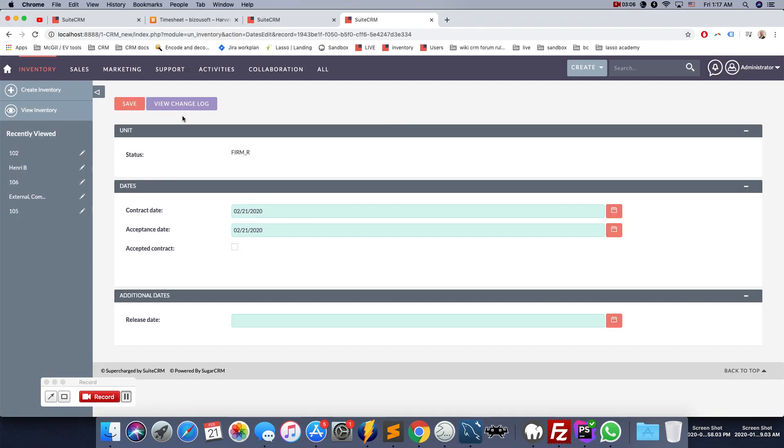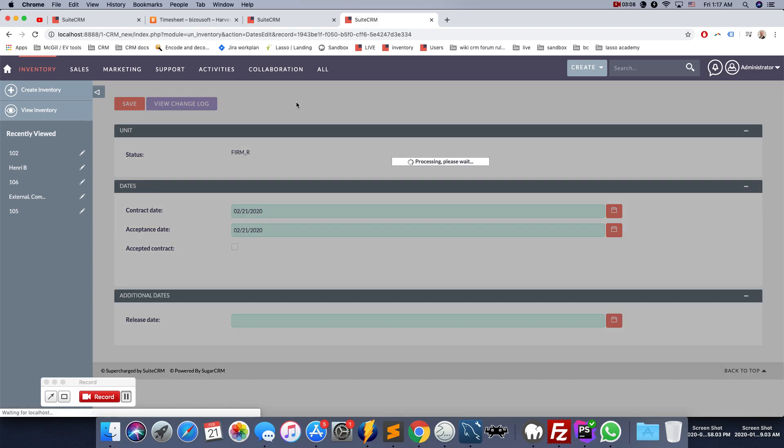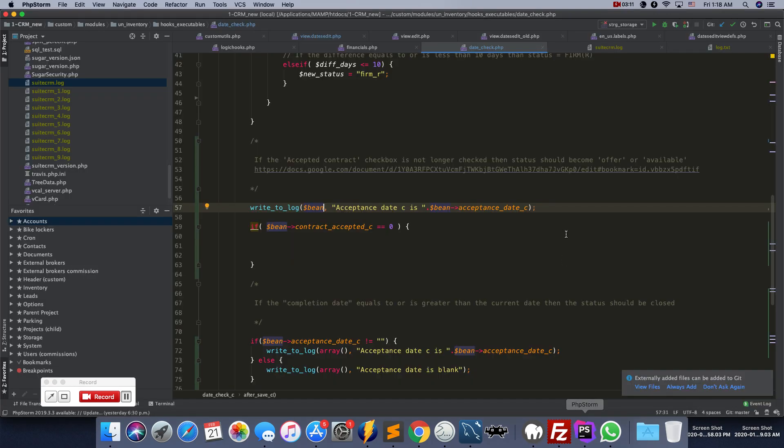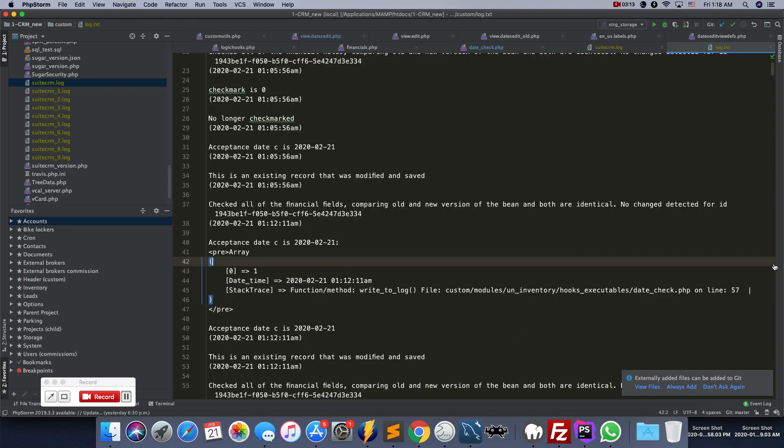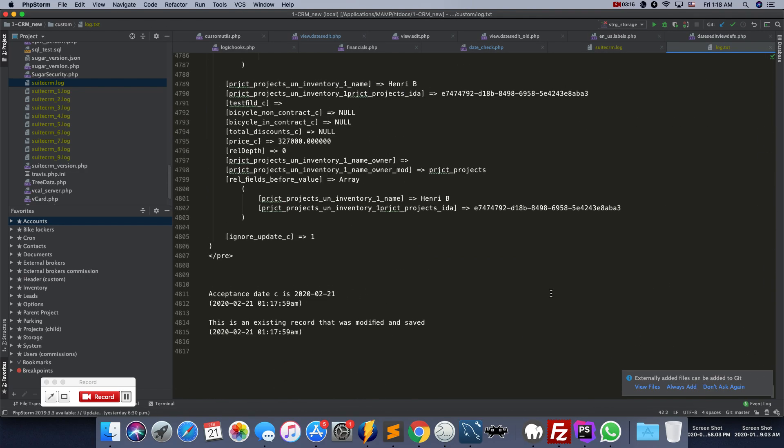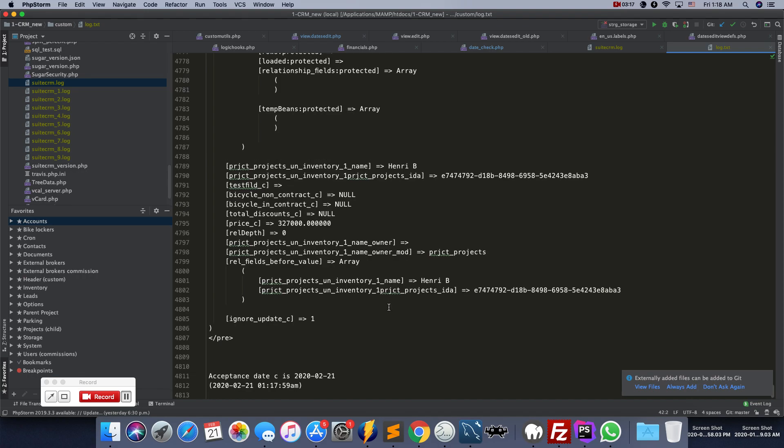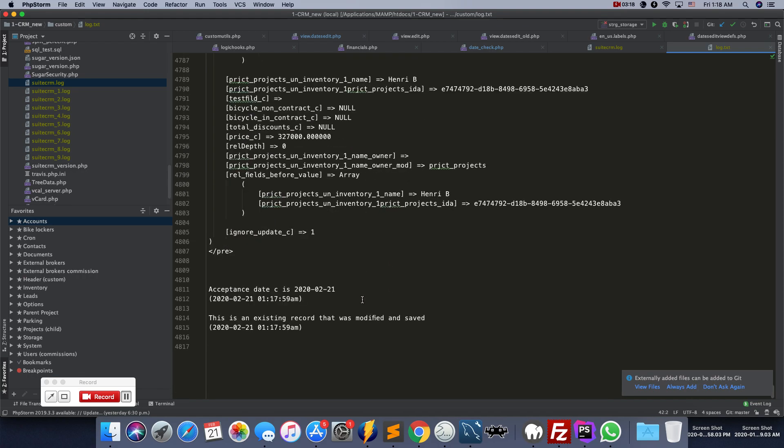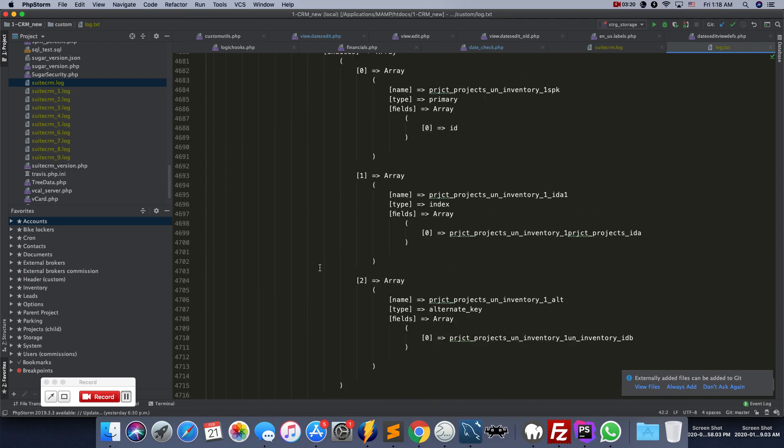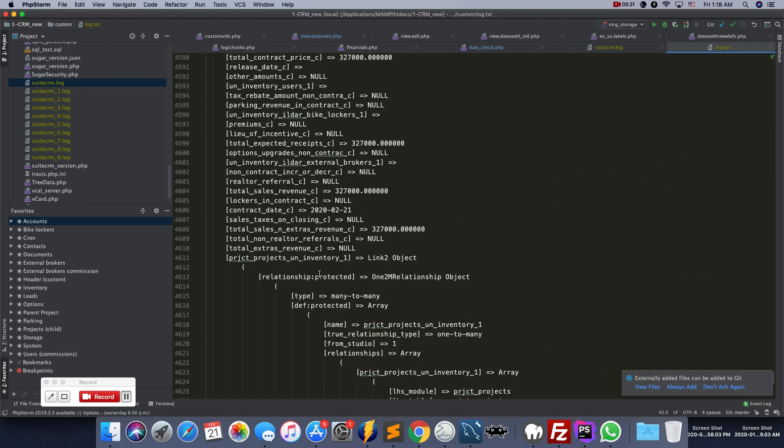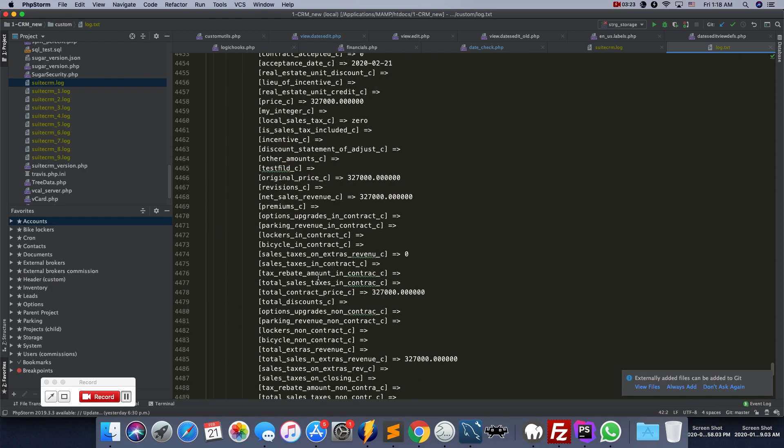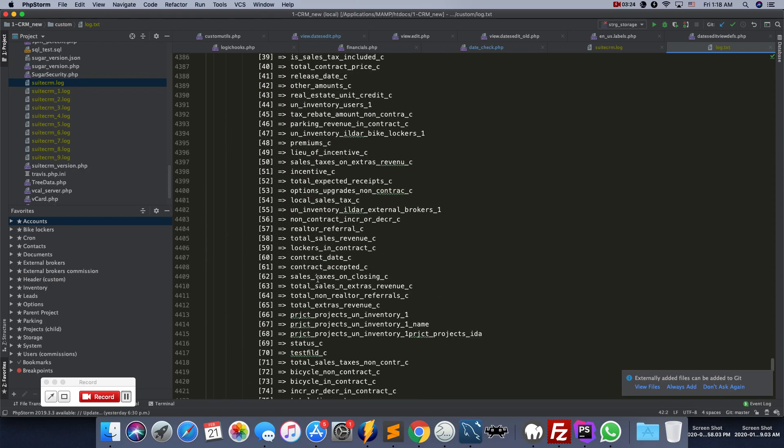This function right now is inside an after save hook. So when I do save like so and I go to my log file, I can see here that basically the whole object got printed, which can be very useful in and of itself.